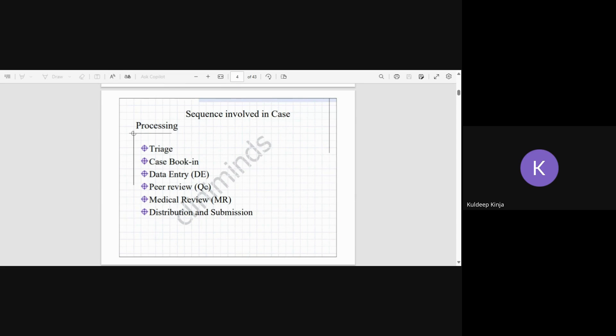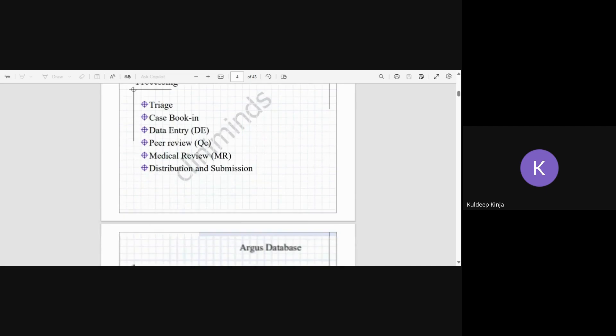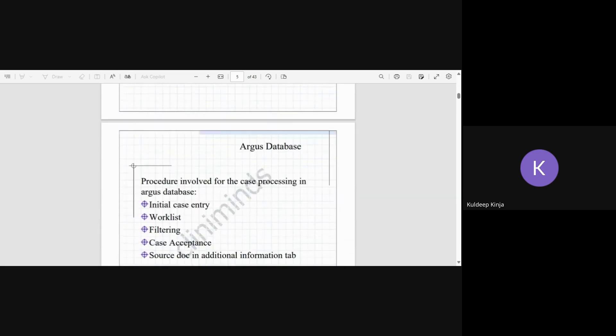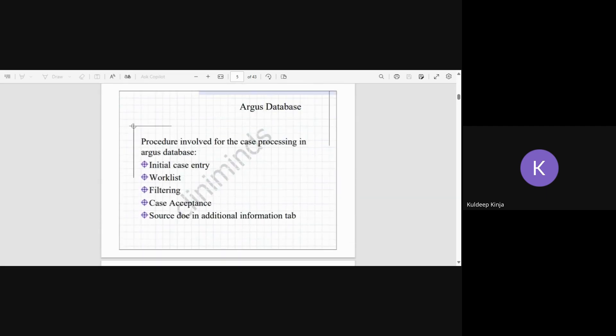medical review, and distribution and submission. These are the different steps in case processing in the safety database. So let's talk about each step in detail. We'll be talking about these steps in detail in the coming slides with the screenshots of safety database Argus.